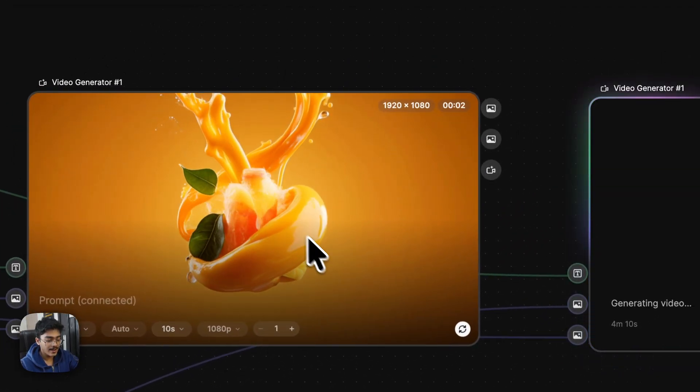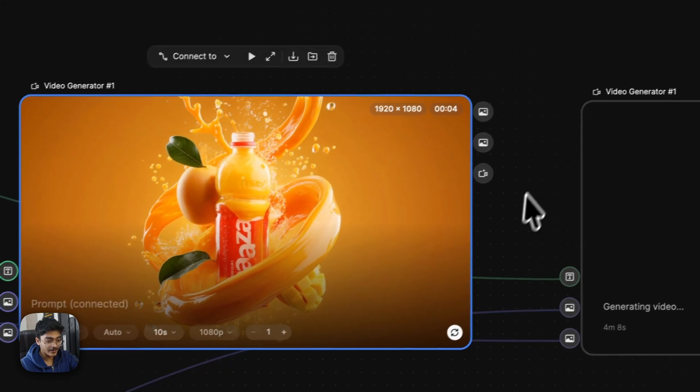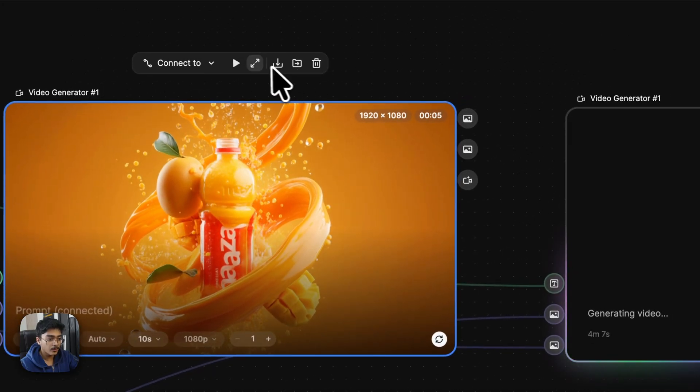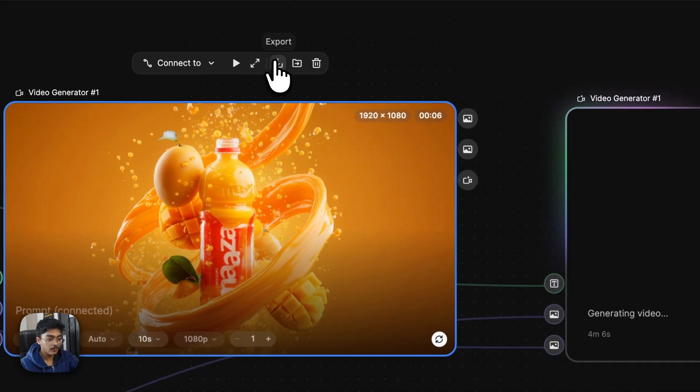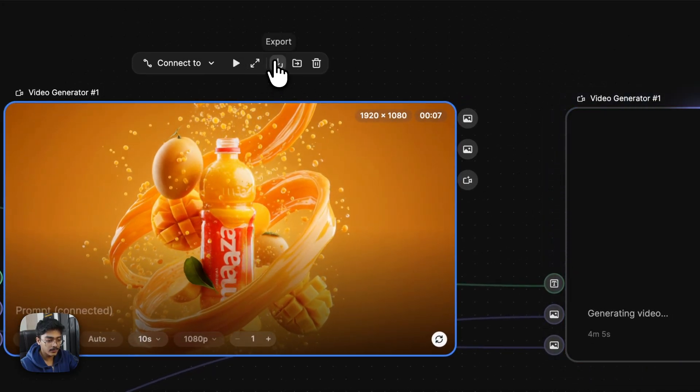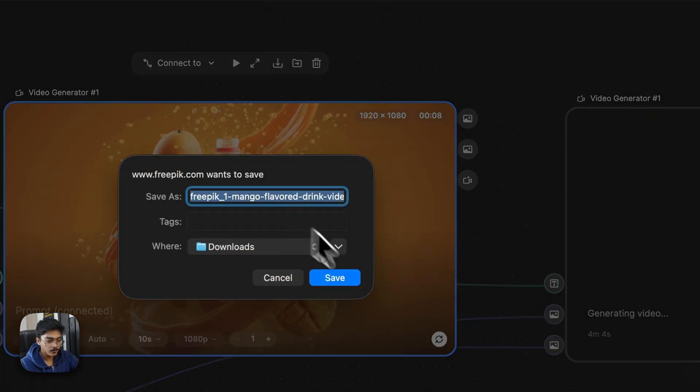Again, the generation looks absolutely gorgeous, I'd say. The slow-mo is just looking insane. Yeah, I love it, so we can go ahead with this. Let's click on export, click on save.